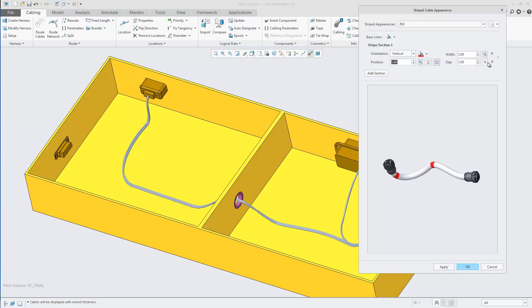The width and the gap of the stripe can also be controlled to be a percentage or a numerical value. You can set the stripe to be symmetrical or tiled.